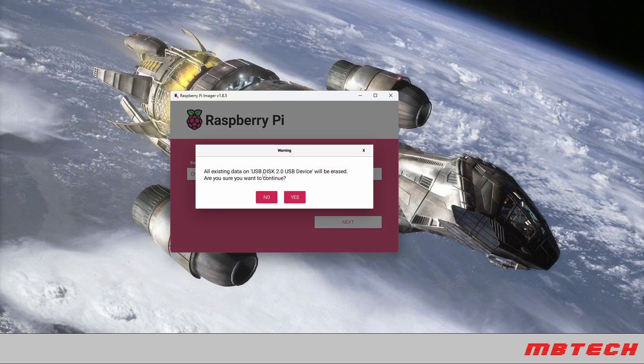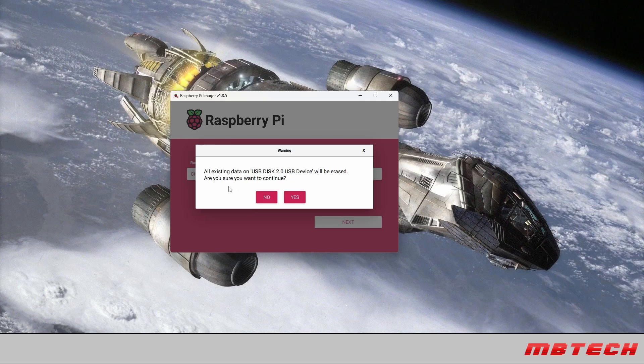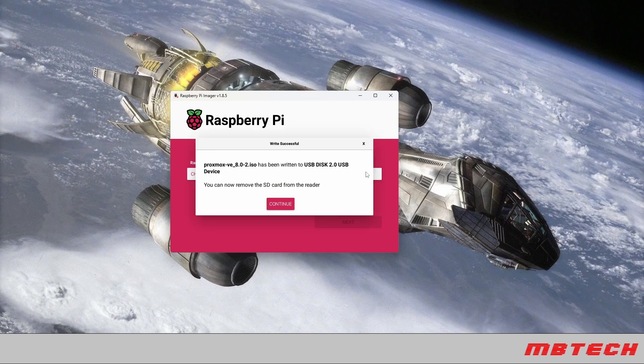This is asking about customizations. We say no to that and then we are going to continue. It's just letting you know that it will erase everything off from that USB device. This will take a little bit of time so we'll fast forward through this once it's finished.